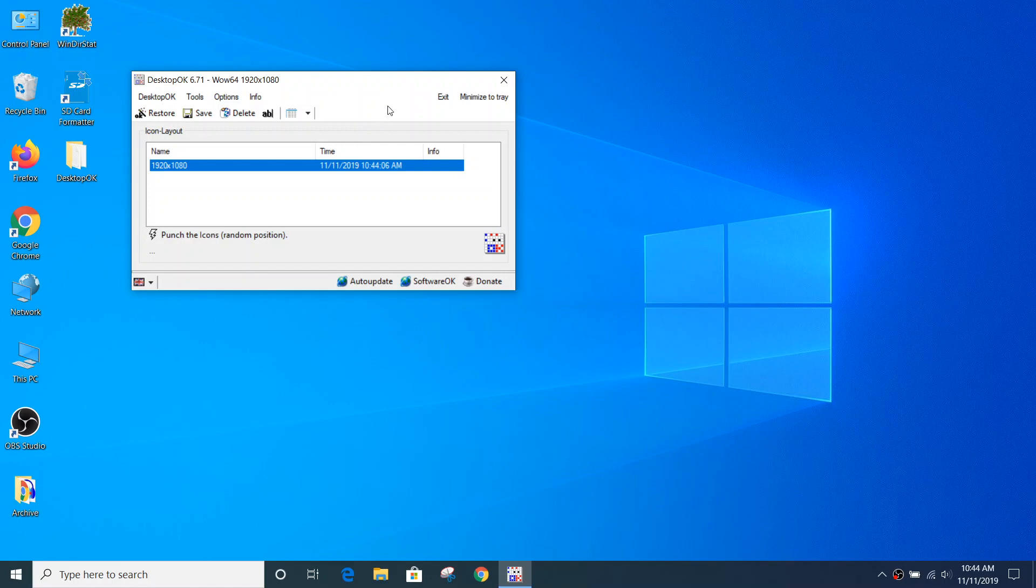Now, if I want to change the name of this, I can just use this button and call this original.